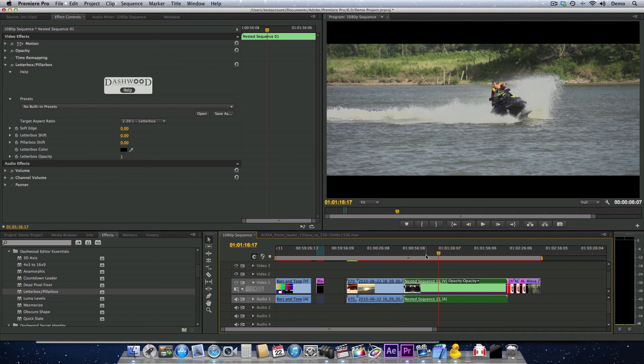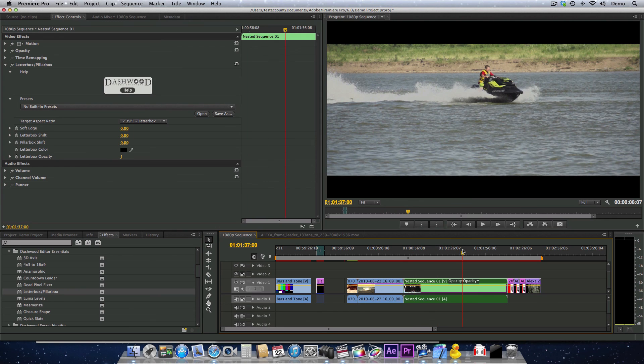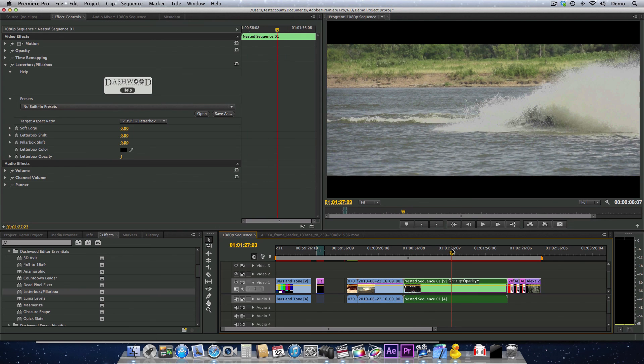The same holds true in Final Cut Pro 10, where you can use compound clips, or After Effects, where you can pre-compose.